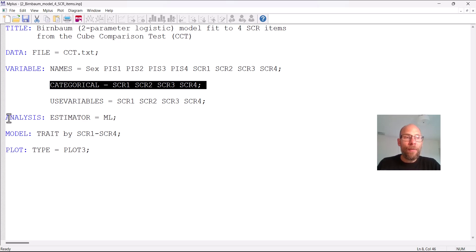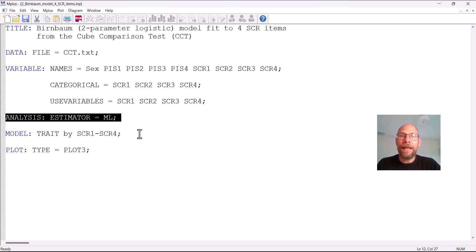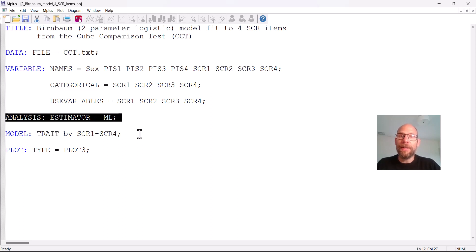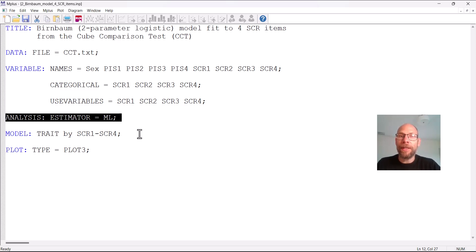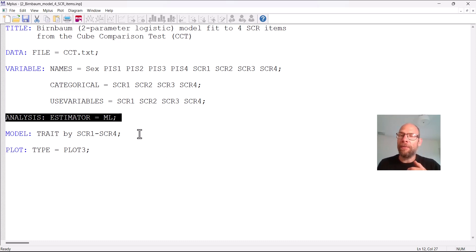Furthermore what is important in order to get an IRT model in Mplus is that under analysis you specify as the estimator ML for maximum likelihood and the reason this is important is because Mplus by default would use a different estimator called WLSMV.